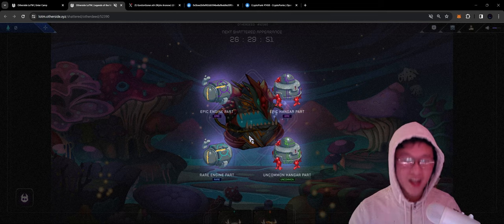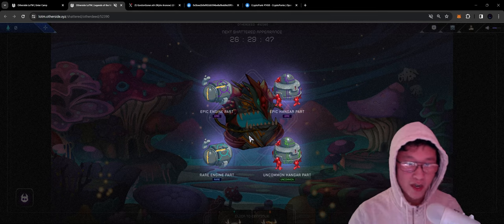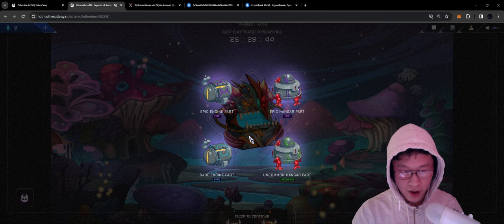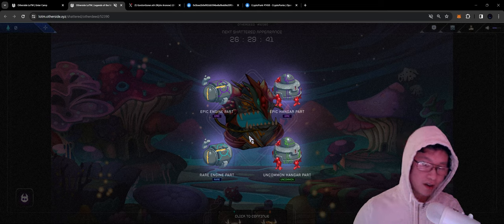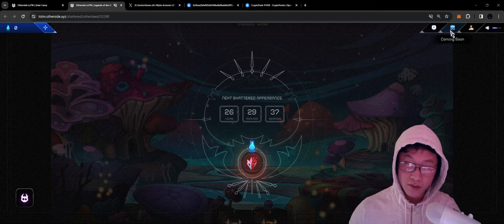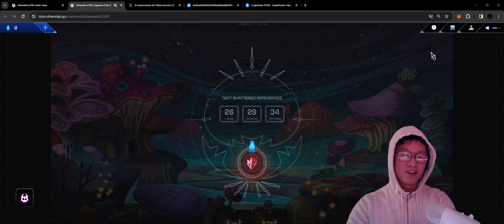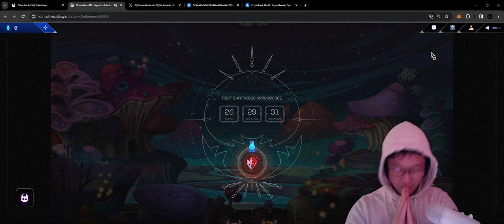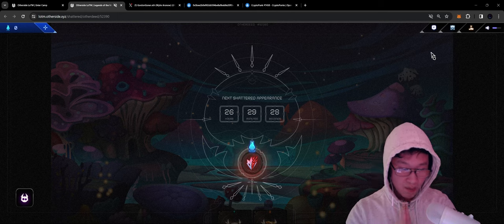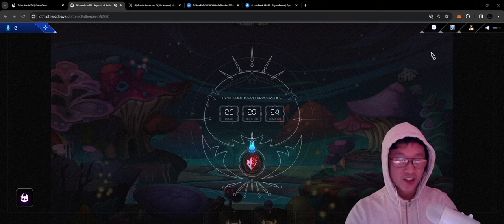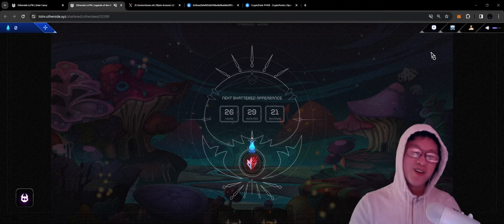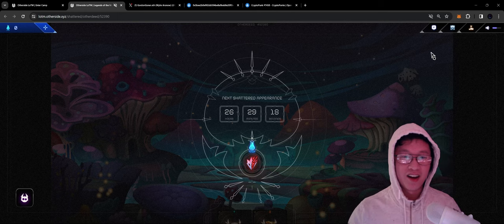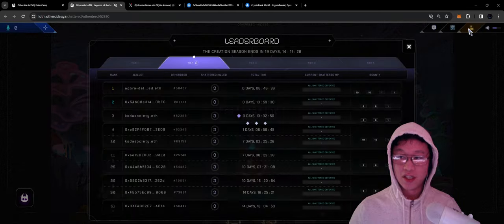Boom, we got epic parts. We're building ships. We got an epic engine part, a rare engine part, and then two hangar parts - an epic and an uncommon. Very cool, very epic. Is this available yet? Still coming soon. We have our next Shattered appearance in 26 hours, 29 minutes, and 32 seconds. I'm definitely not going to be able to beat it. We're just going to cry until the end of the season. That's all I got with regards to our loot.